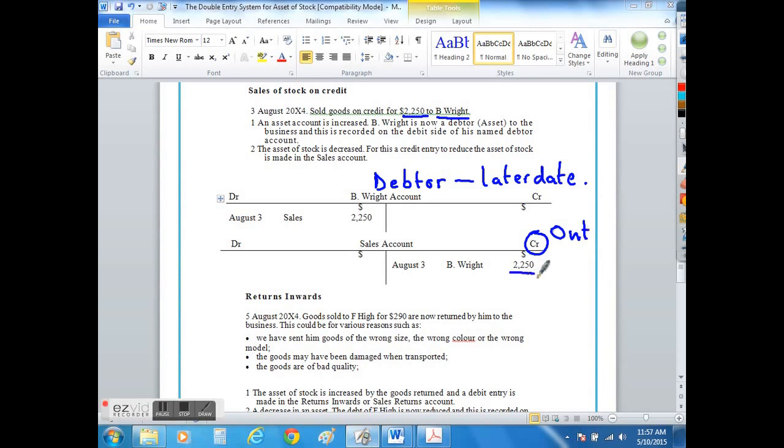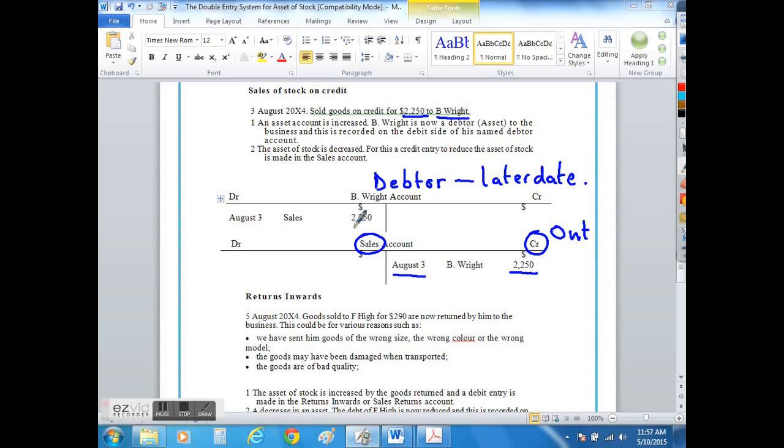What comes into our business is the asset of a debtor. So on the debit side we would record the debtor as being created on August the 3rd. And we would cross-reference the two T accounts so that we knew where the other half of the double entry was located.